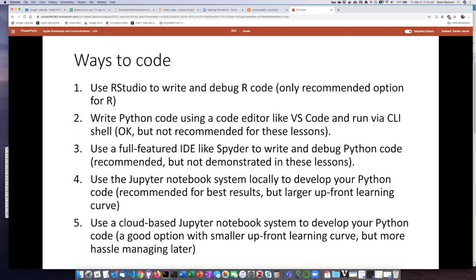Another really good option is to use a full featured integrated development environment like Spyder, which we demonstrated in an earlier lesson. This is a great way to write and debug code because it has a lot of features built into it for the debugging part. So if you are interested in doing that method, it's perfectly fine. However, in these lessons we'll be demonstrating things using Jupyter Notebooks and we'll also make the code available in Jupyter Notebooks. So although this is a really great way to code, it's not actually going to be the way that we are demonstrating it in these lessons.